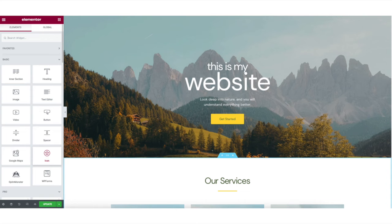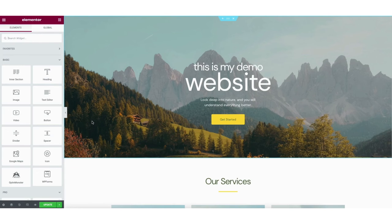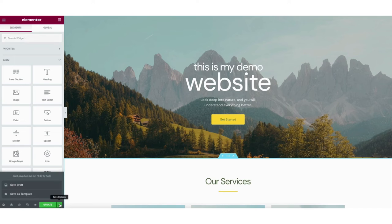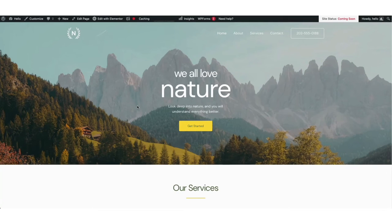Let's get to know the drag and drop editor Elementor better. At the bottom left of the page you'll see the update button. Click this when you want to update the changes you've made. If you click the arrow you can save it as a draft or save this page as a template to then use for another page you create. To view changes you've made to your site click the preview changes button and it'll showcase your site.